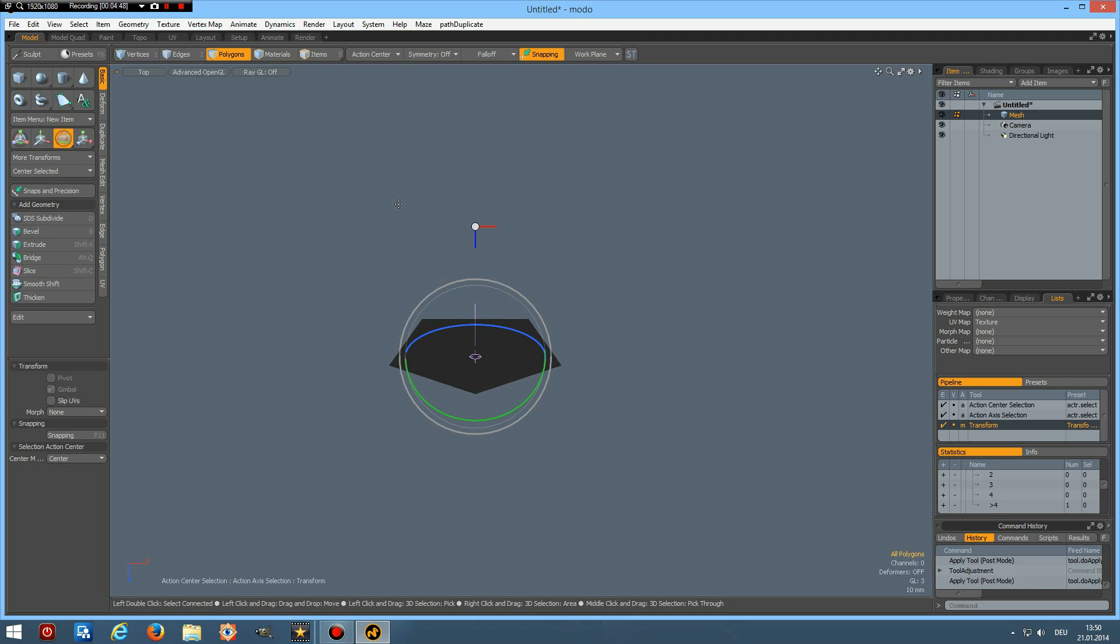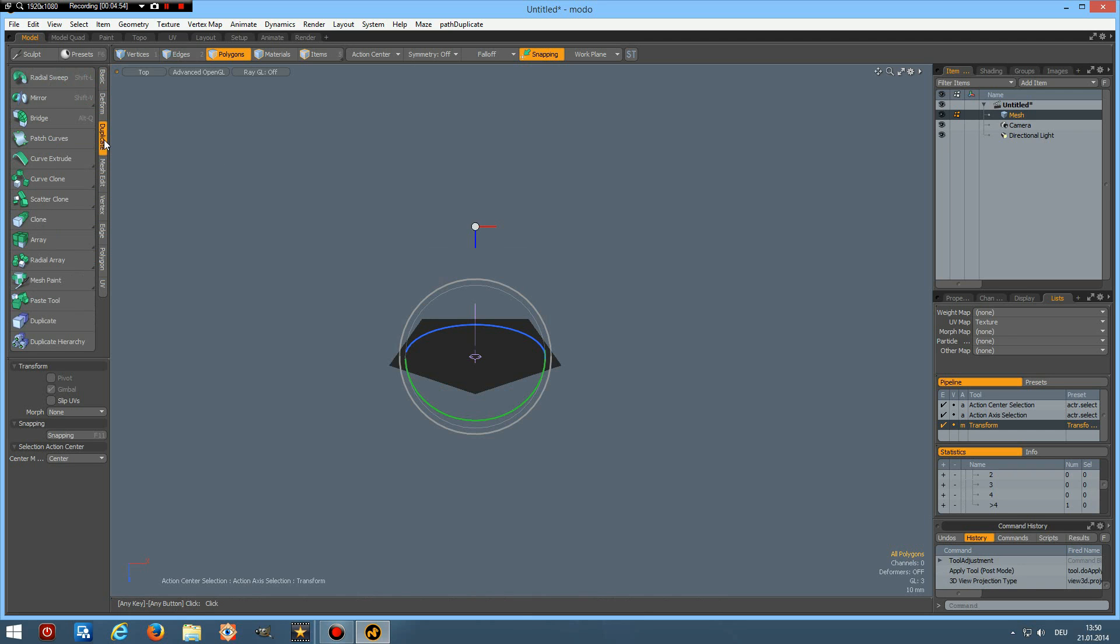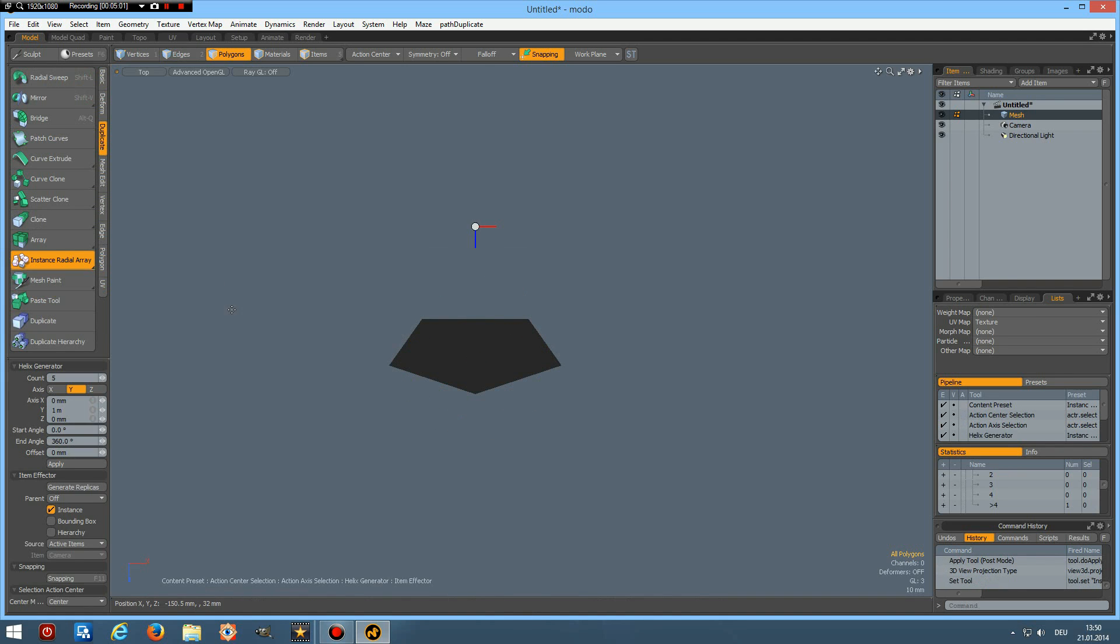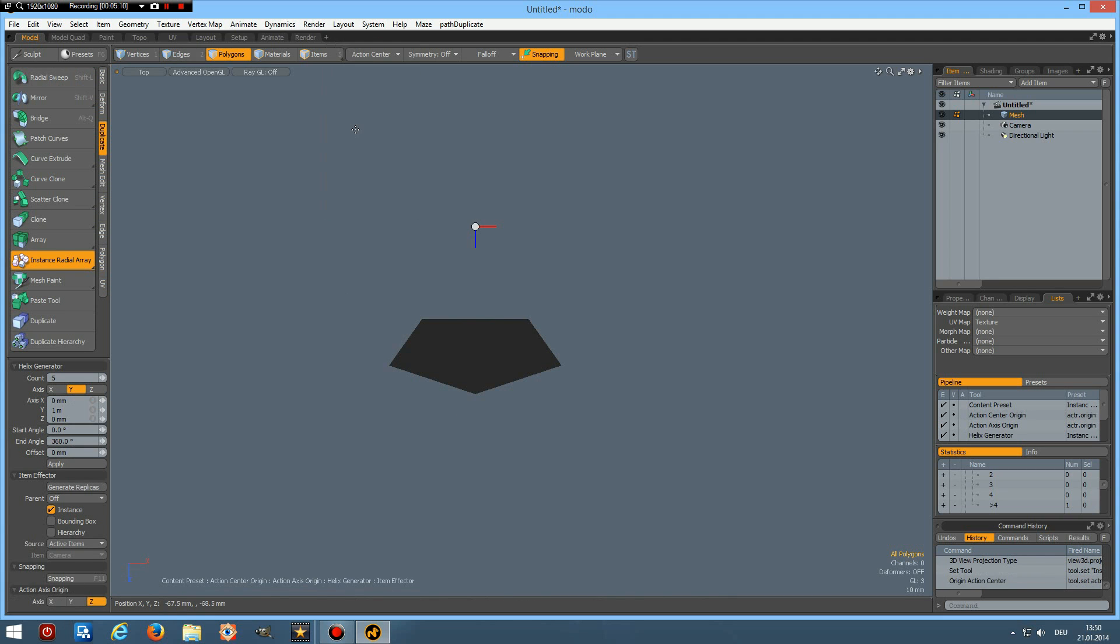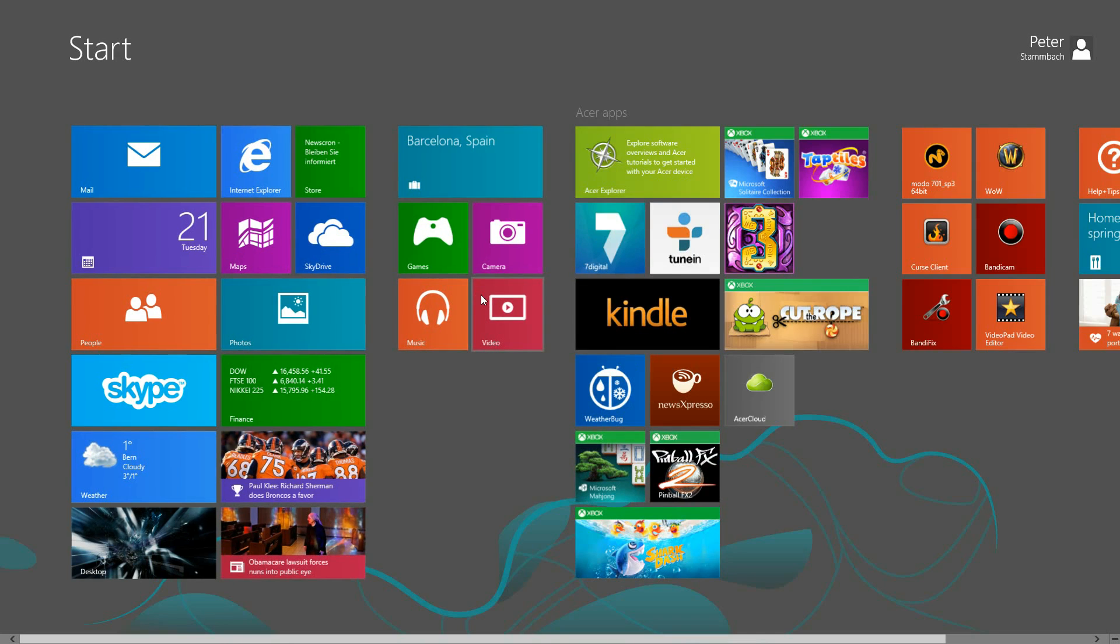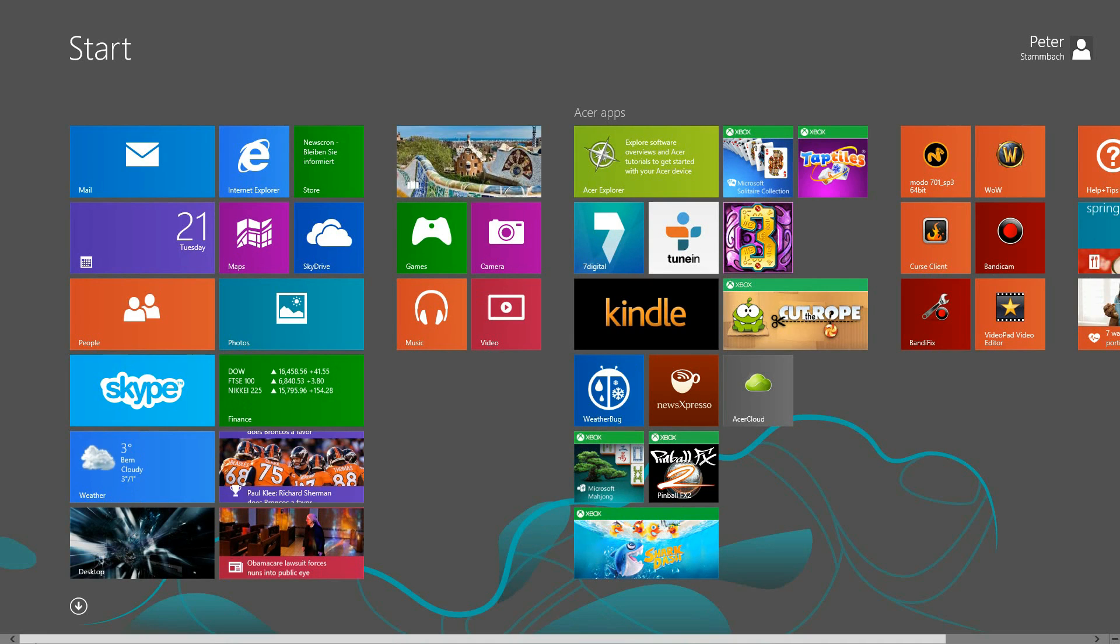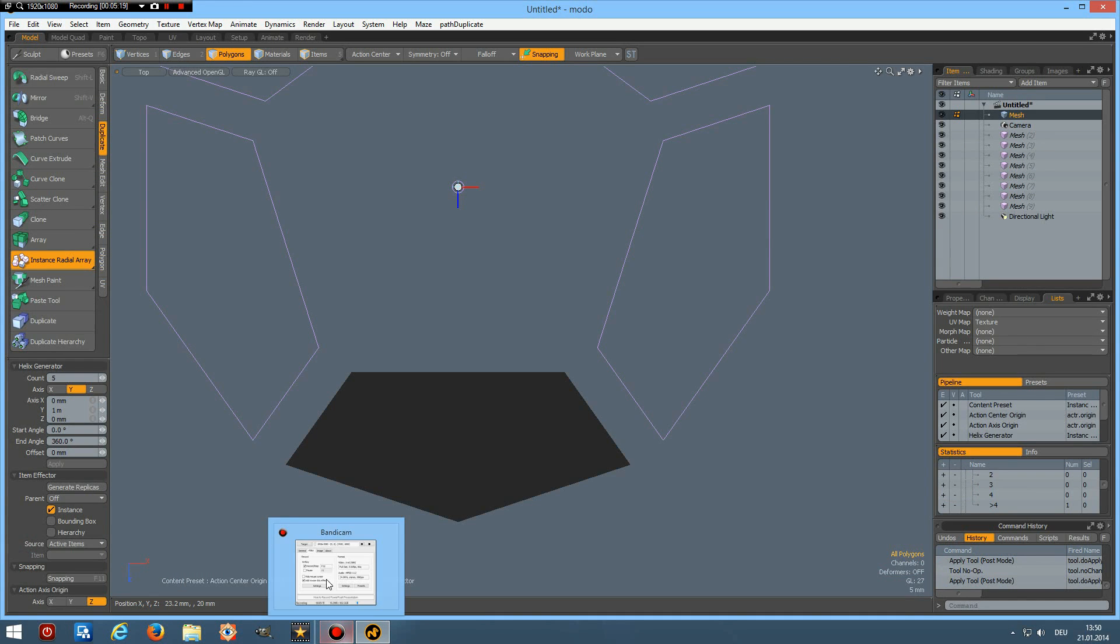Now I can go to top view and go to duplicate, radial array. Now we need instance radial array because we must adjust this polygon here. So count of 5 around the Y, action center is origin. And click in the viewport.